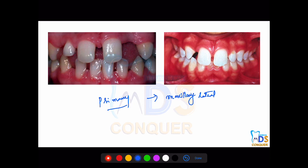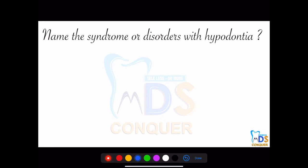The next important topic is to name the syndromes, disorders, or conditions in which you can find hypodontia — meaning less than the normal number of teeth. Please drop your answers in the comment box, and I'll be posting the answer there as well.